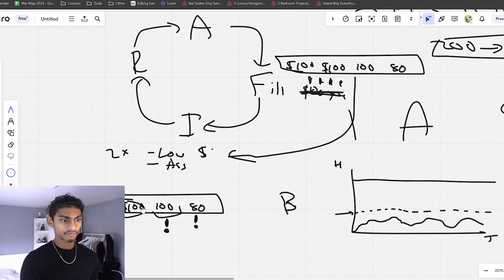Worst case scenario is both clients say no. But remember that fear we talked about — your income going up and then dropping to zero. That's no longer applicable because you still have those two clients that stayed. So your income will basically never drop to zero. When you get rid of this fear of rejection, you are so much more powerful in negotiations. The person who's more willing to walk away is the person with the power.